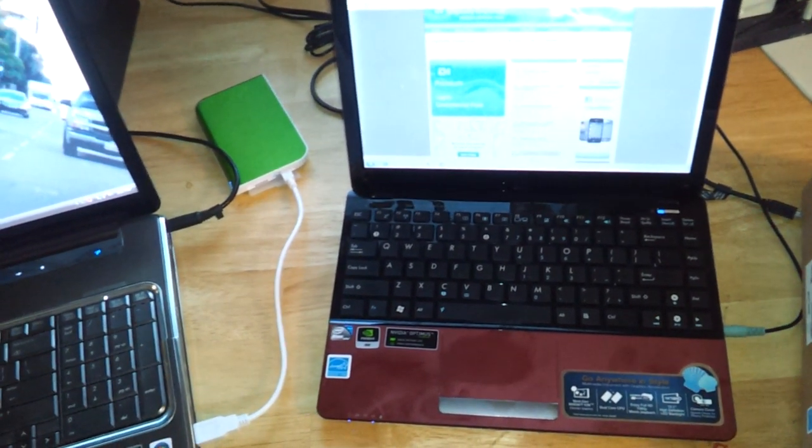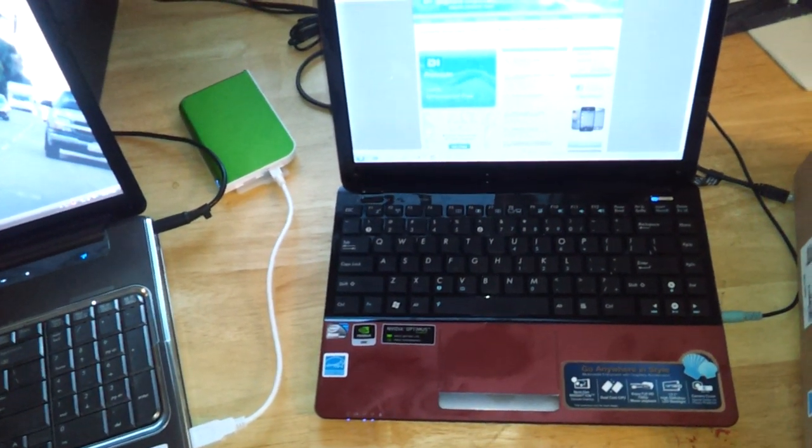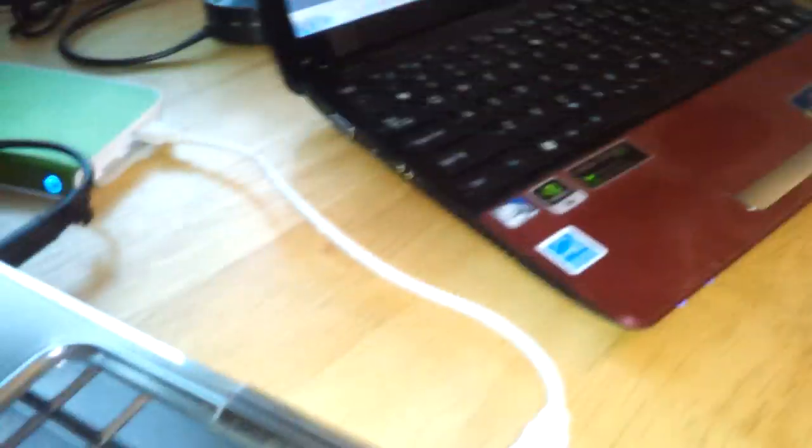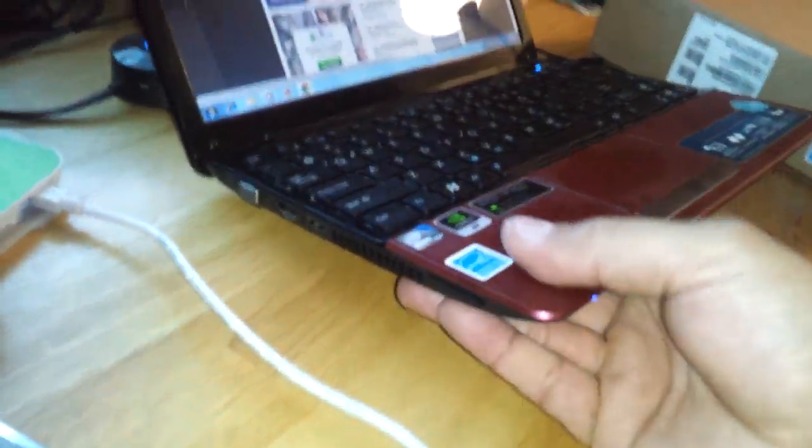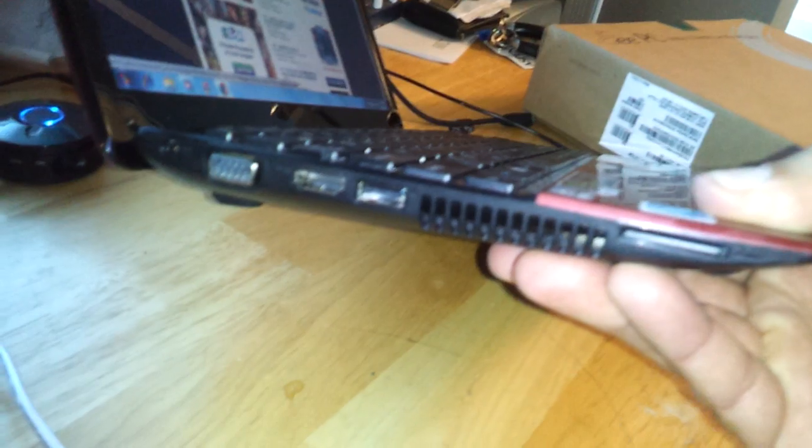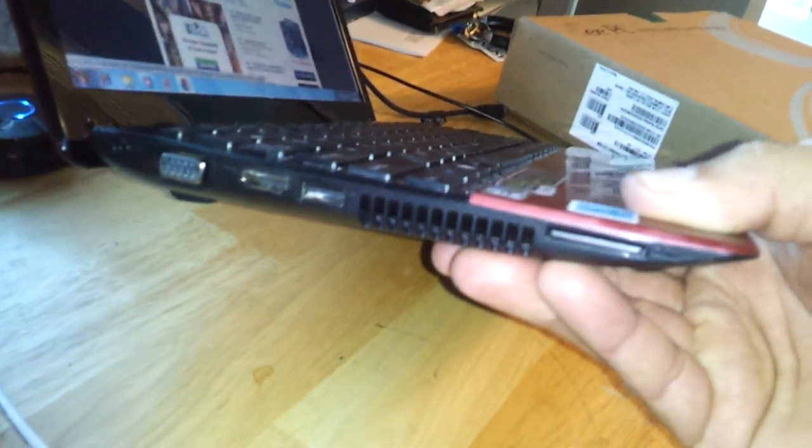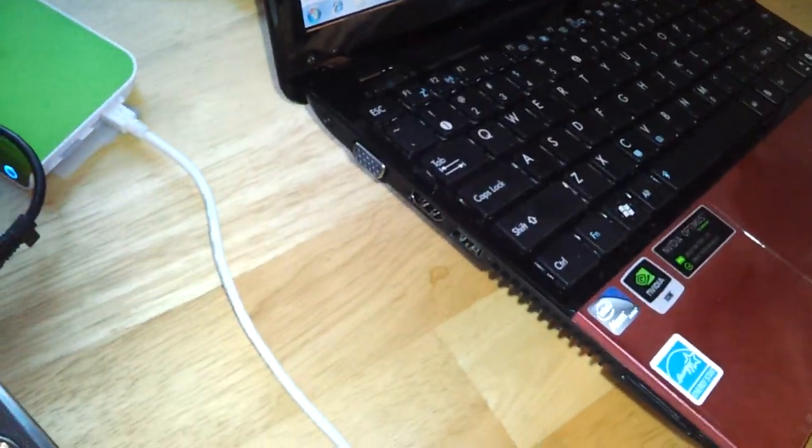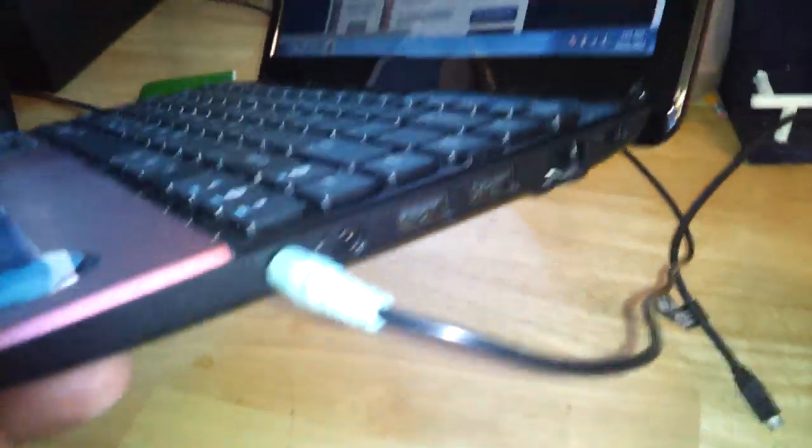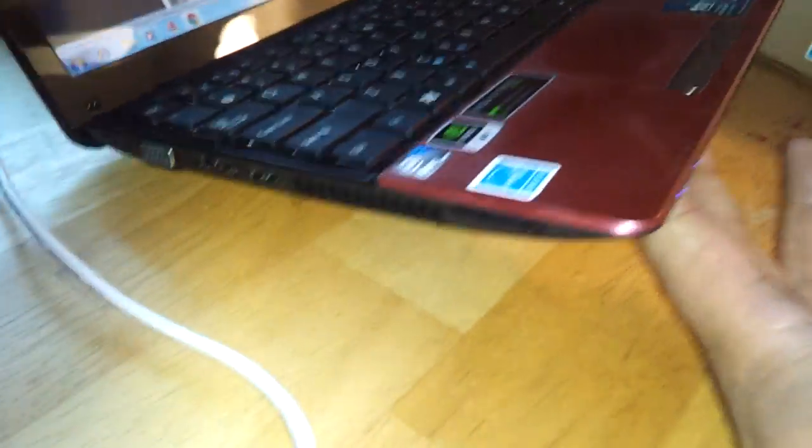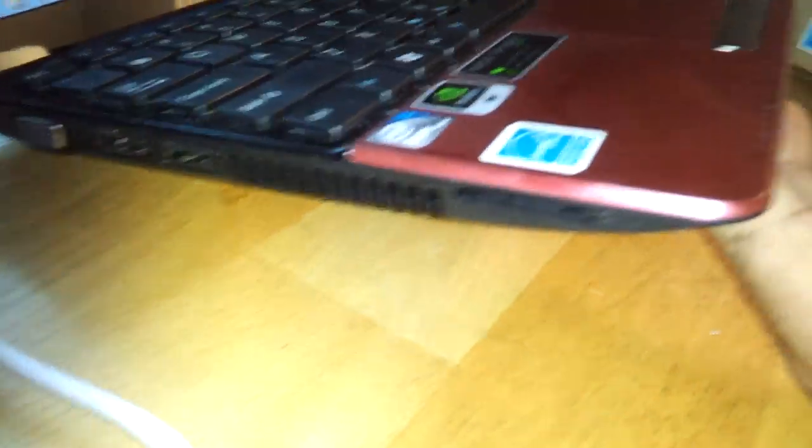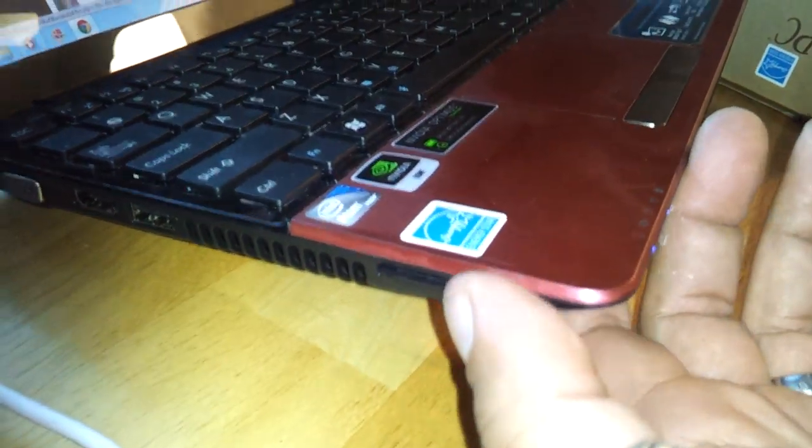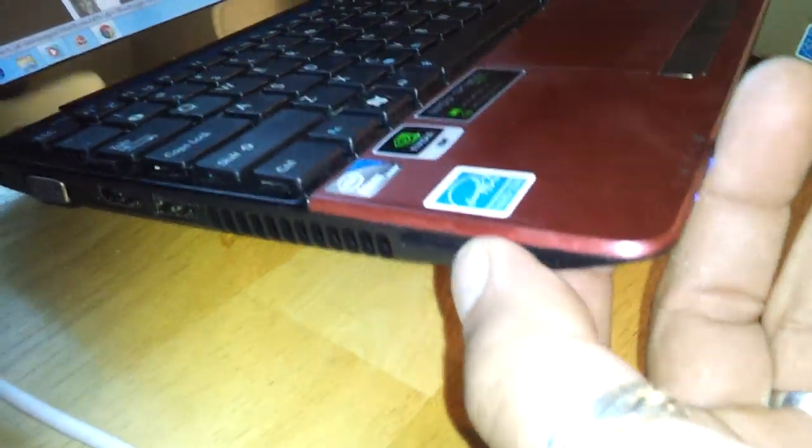It has a HDMI port right here, and it also has 3 different USB ports, one on this side next to the HDMI, and then 2 more on this side. It also has a slot here for a SD card, right here.